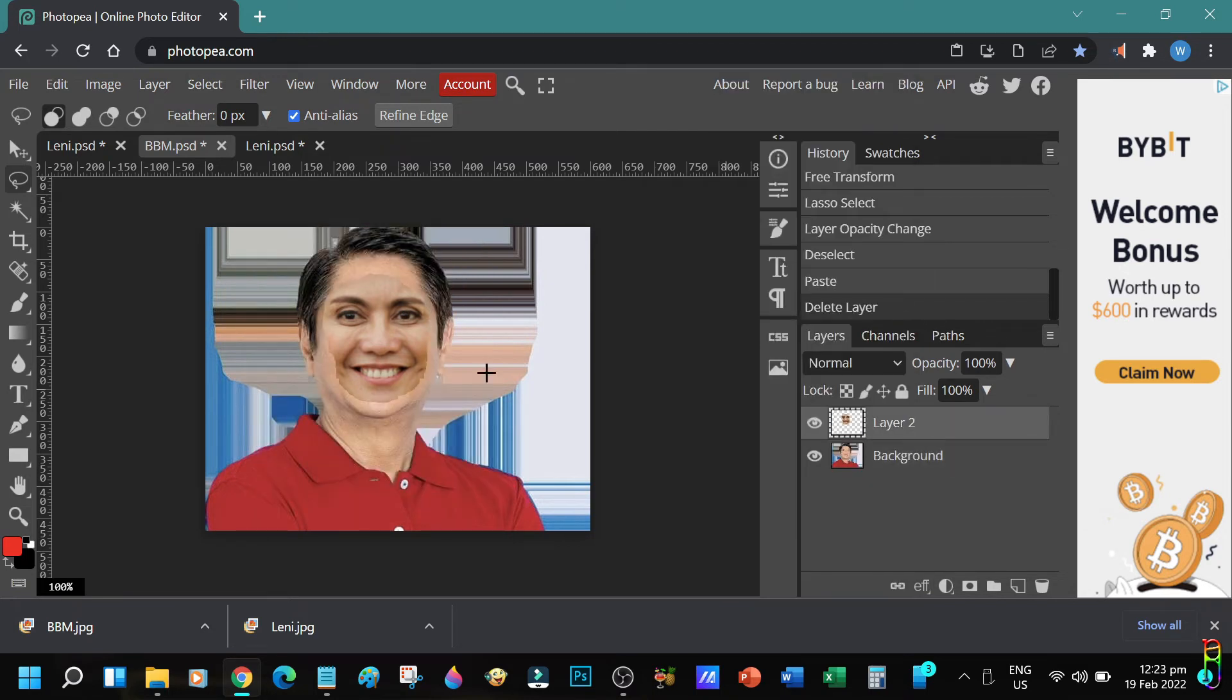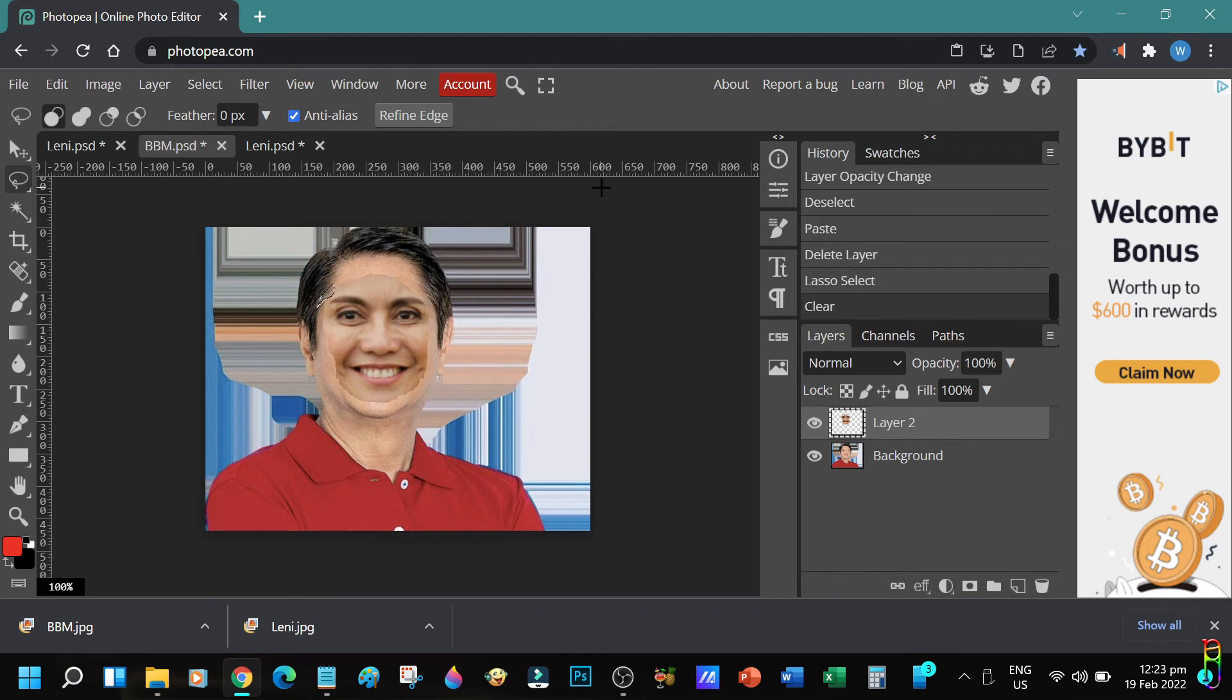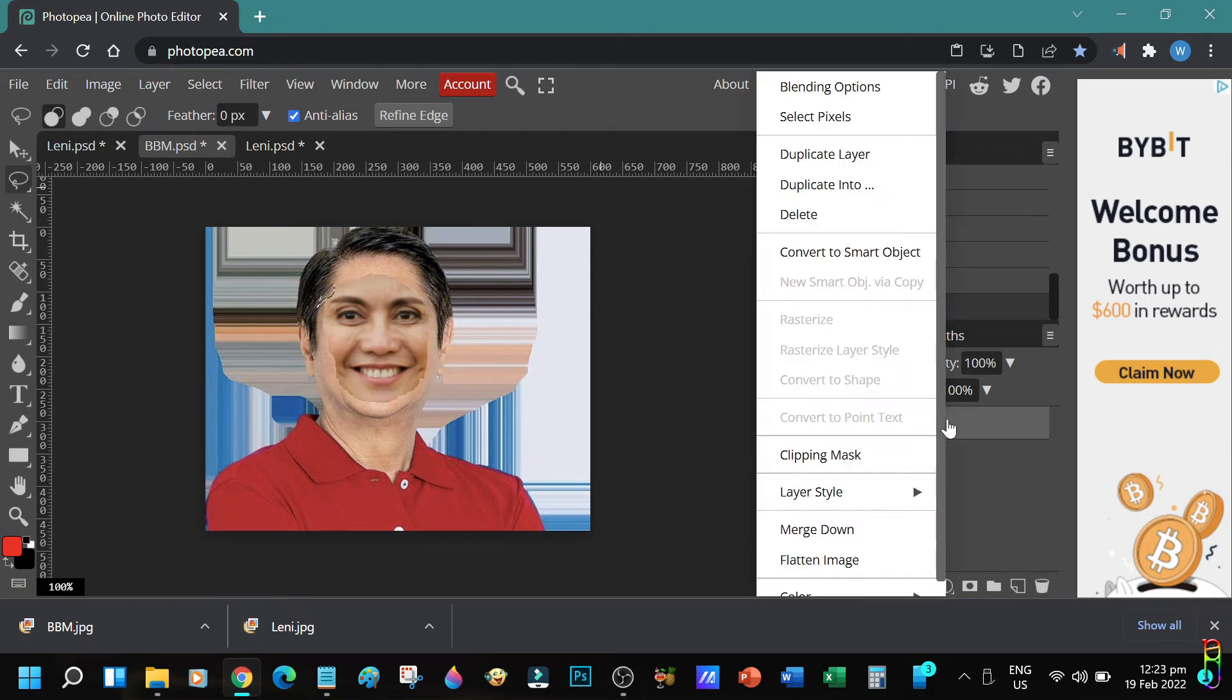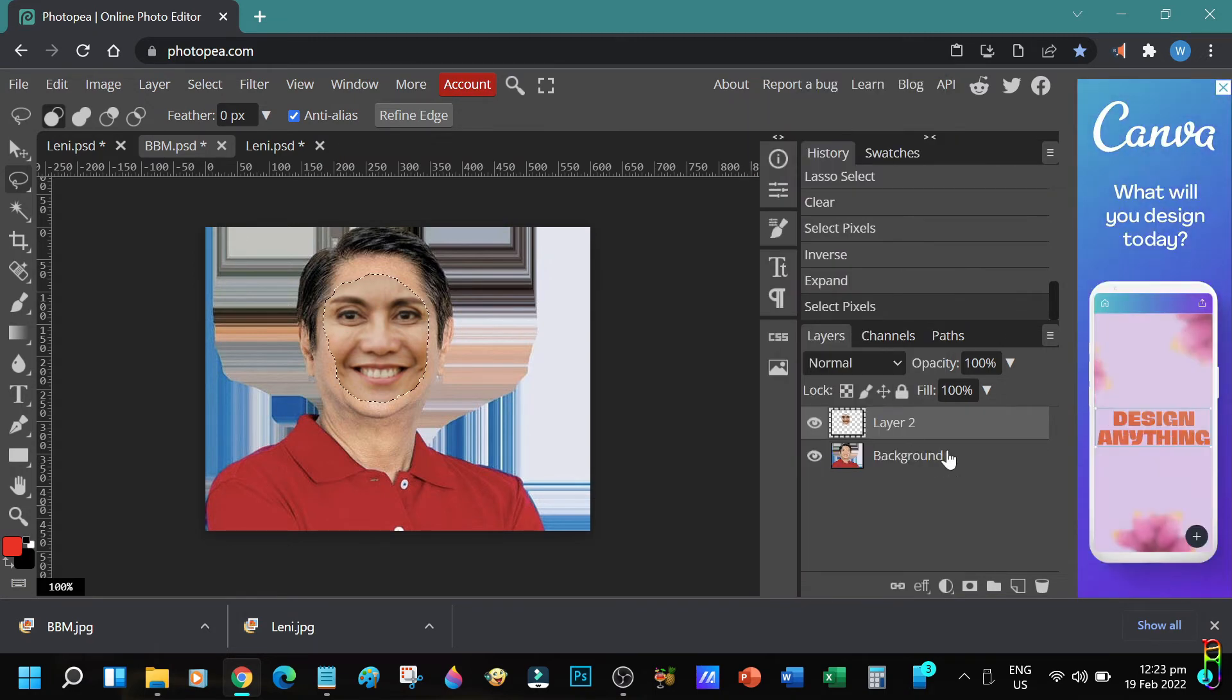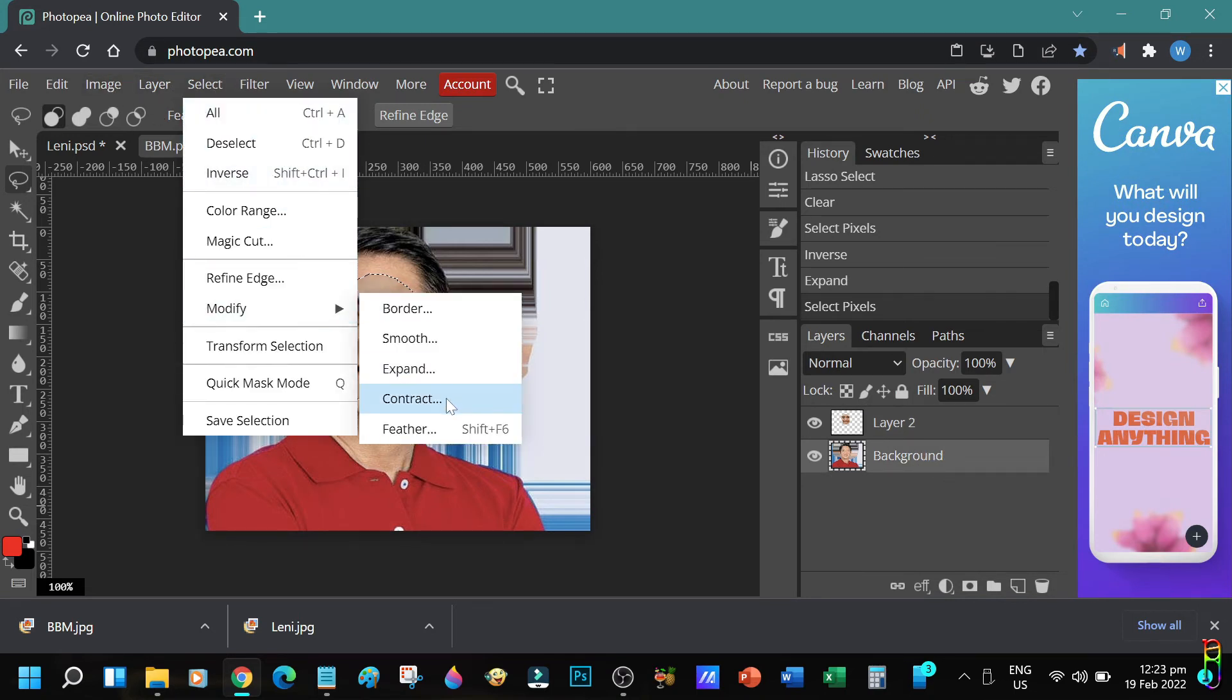Some of Lenny's layer is covering BBM's hair. Let's remove that. That looks good. Now let's right click on Lenny layer then select Pixels. Then select the BBM layer from the layer stack.